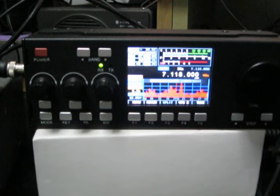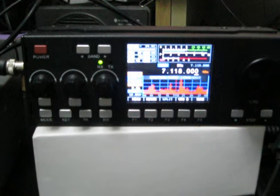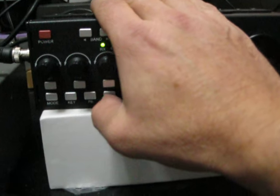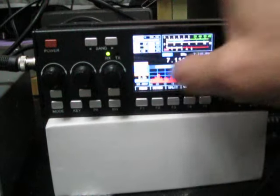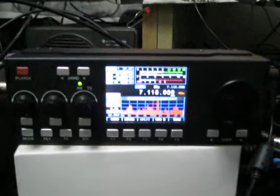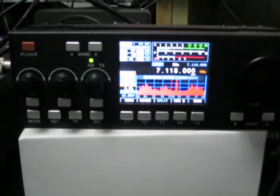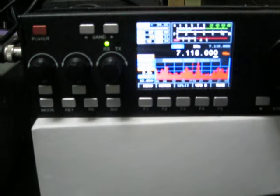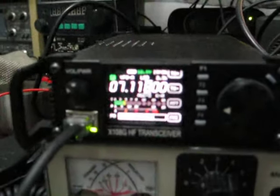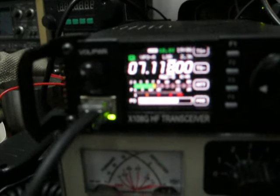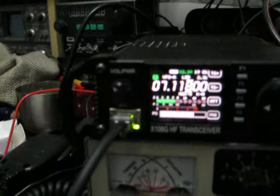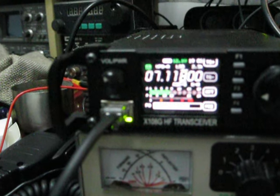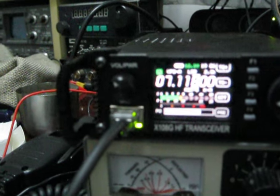5 Tango, appreciate it. Here's 8 Echo Sugar, 9 Yankee Oscar Tango Alpha, Echo Sierra. 9 Yankee Oscar Tango Alpha, we're listening to up 5.